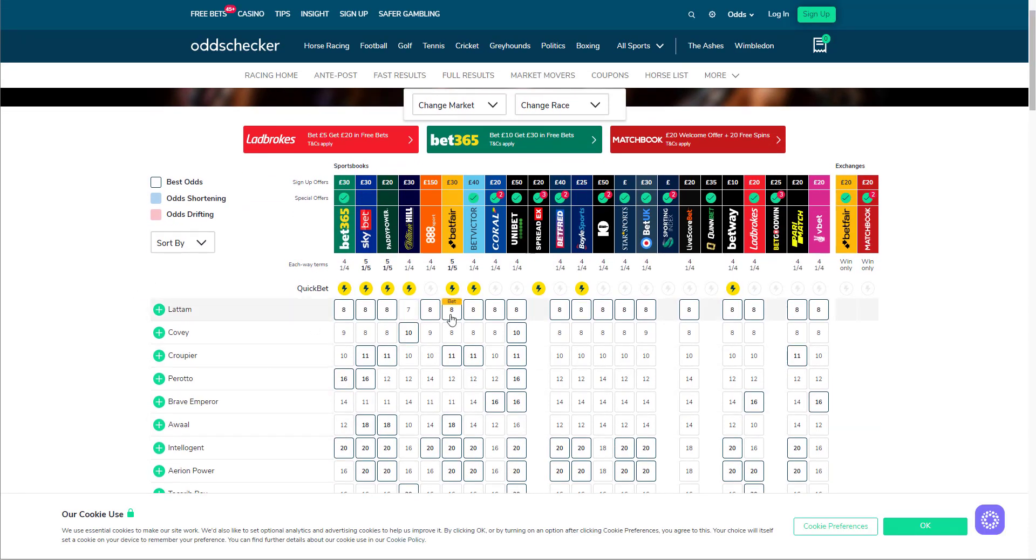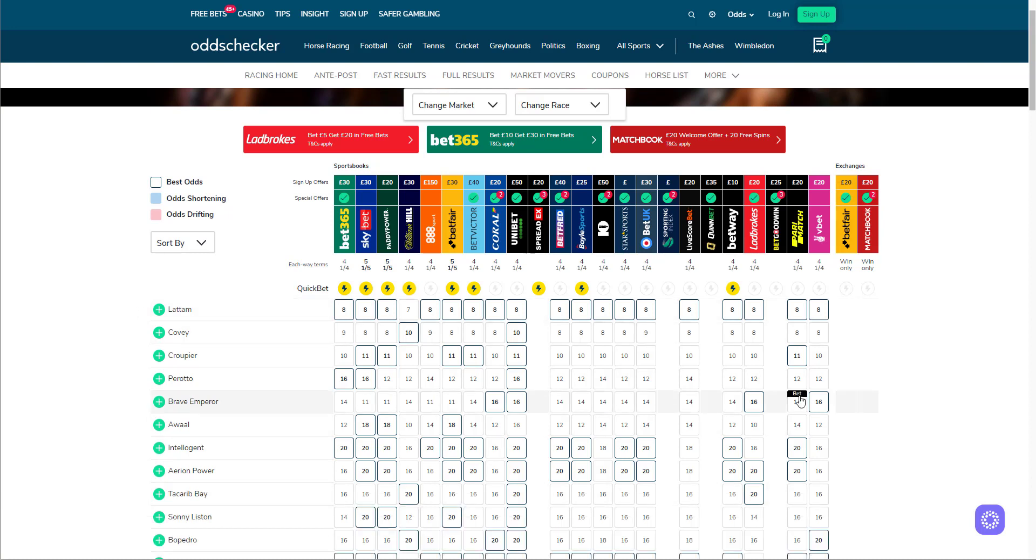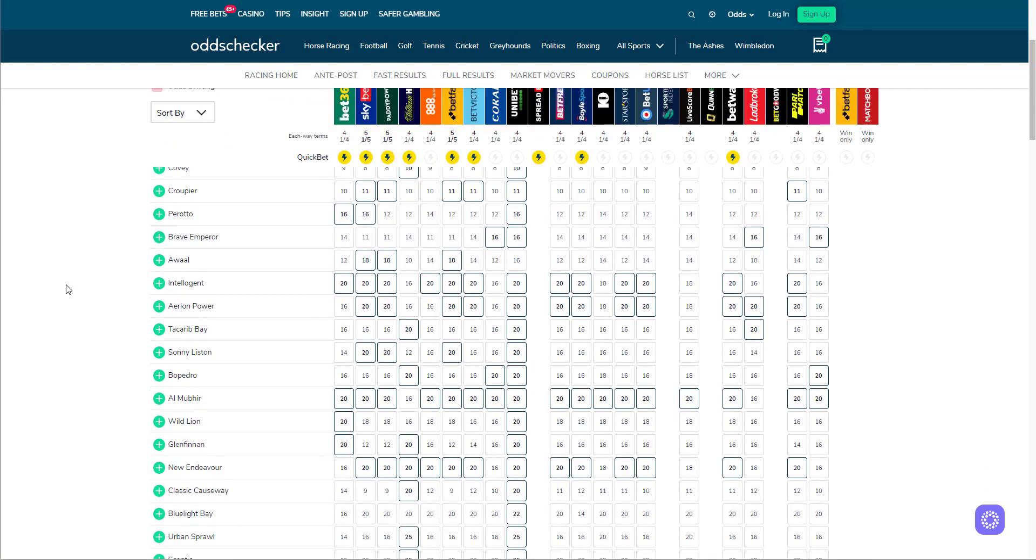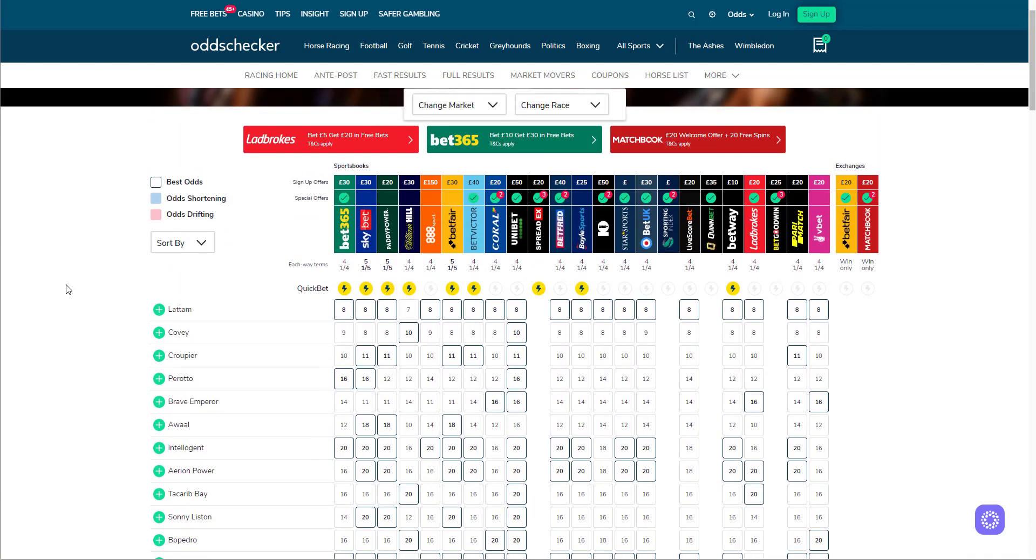I think off 95 he will still take all of the beating in the Golden Mile. That's where he's going to go. Off 95, if he gets a good draw or gets a good run through, I expect him to take all of the beating in that to be honest. He's one that I think is a group horse still able to run in handicaps.